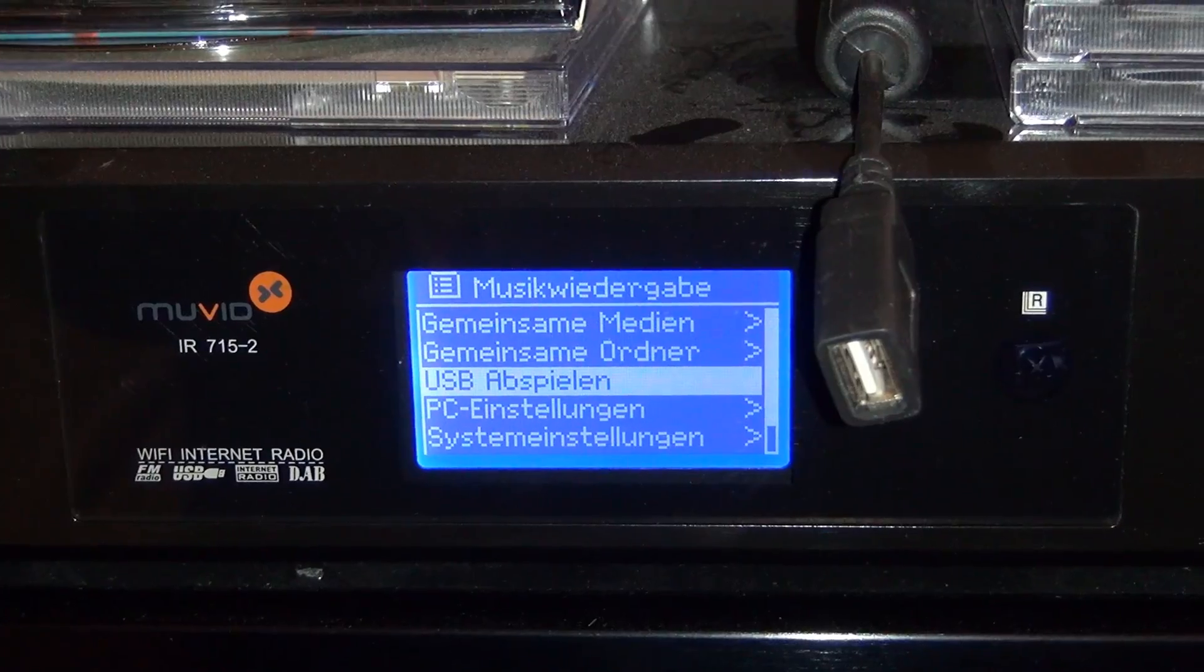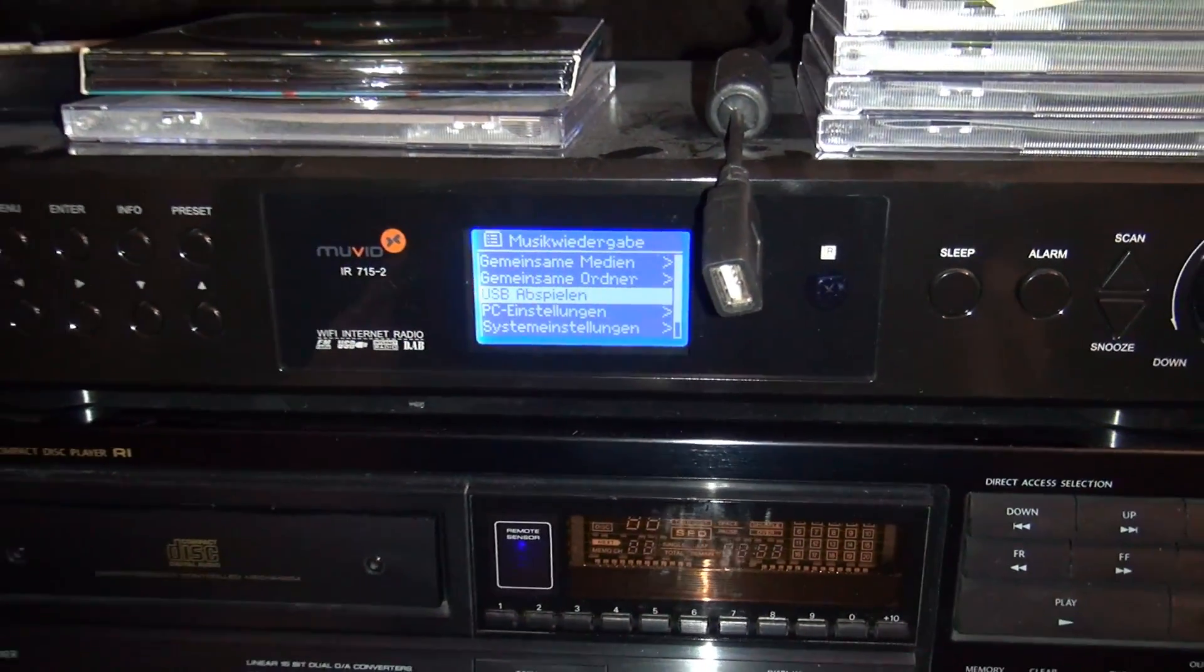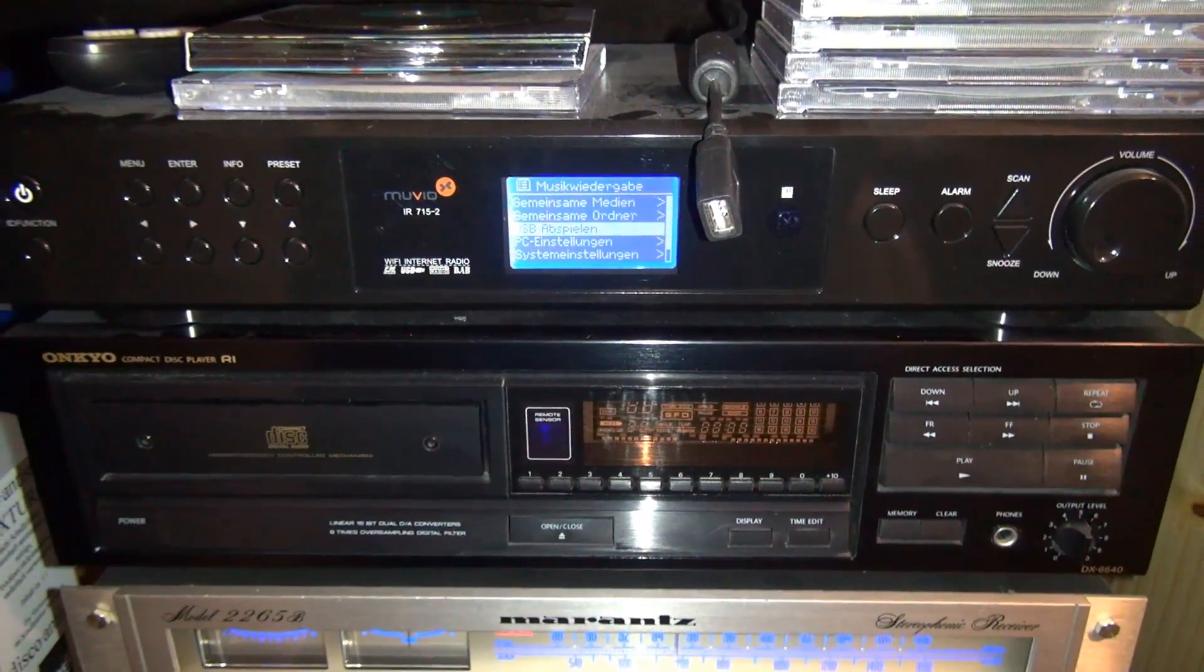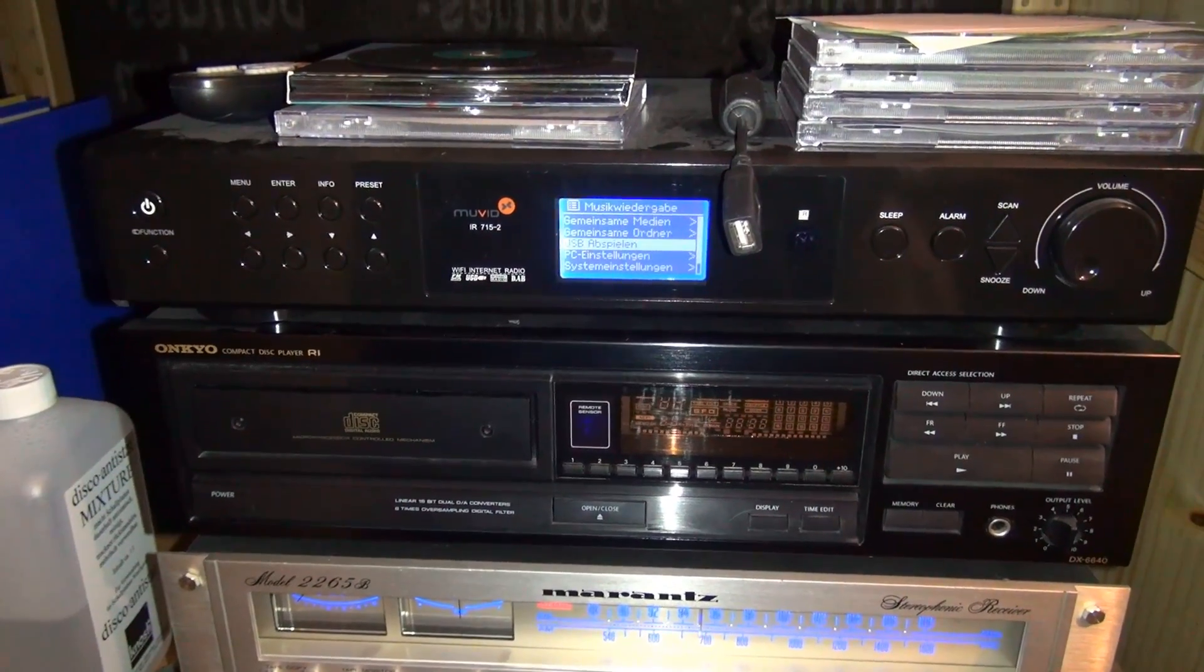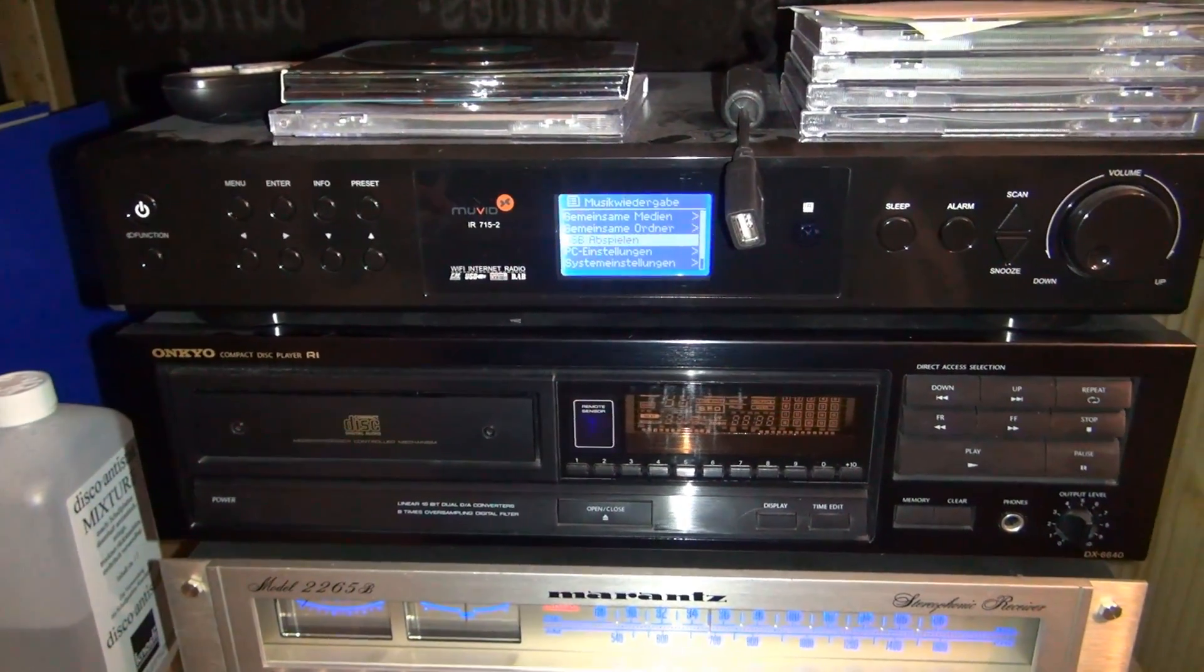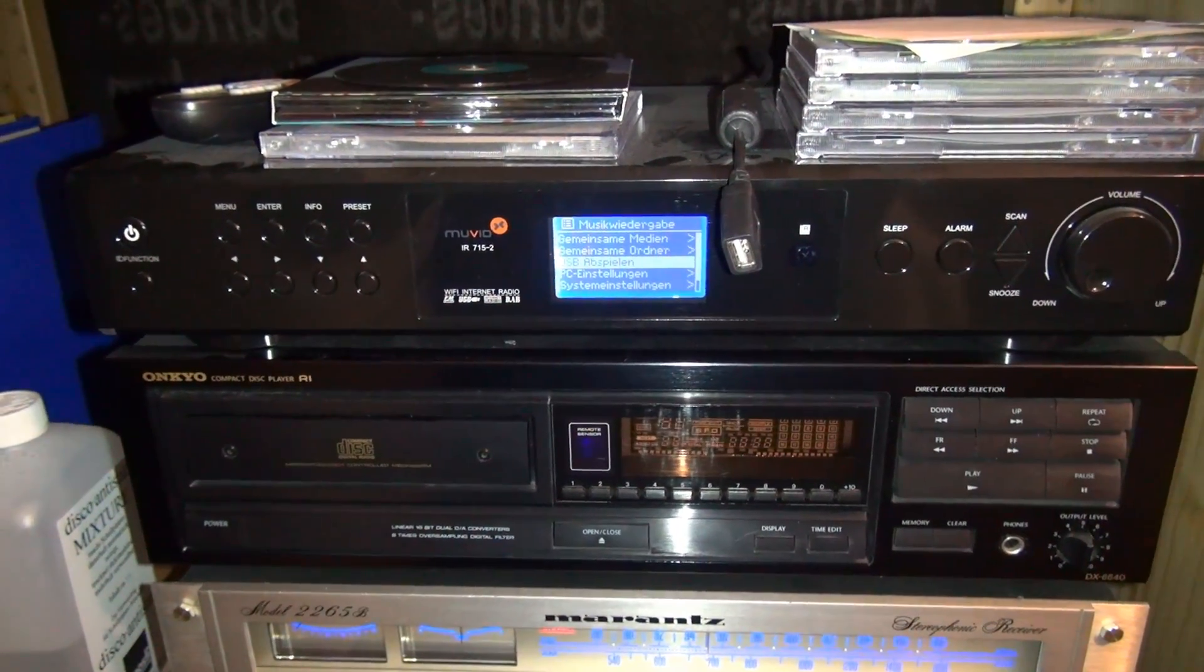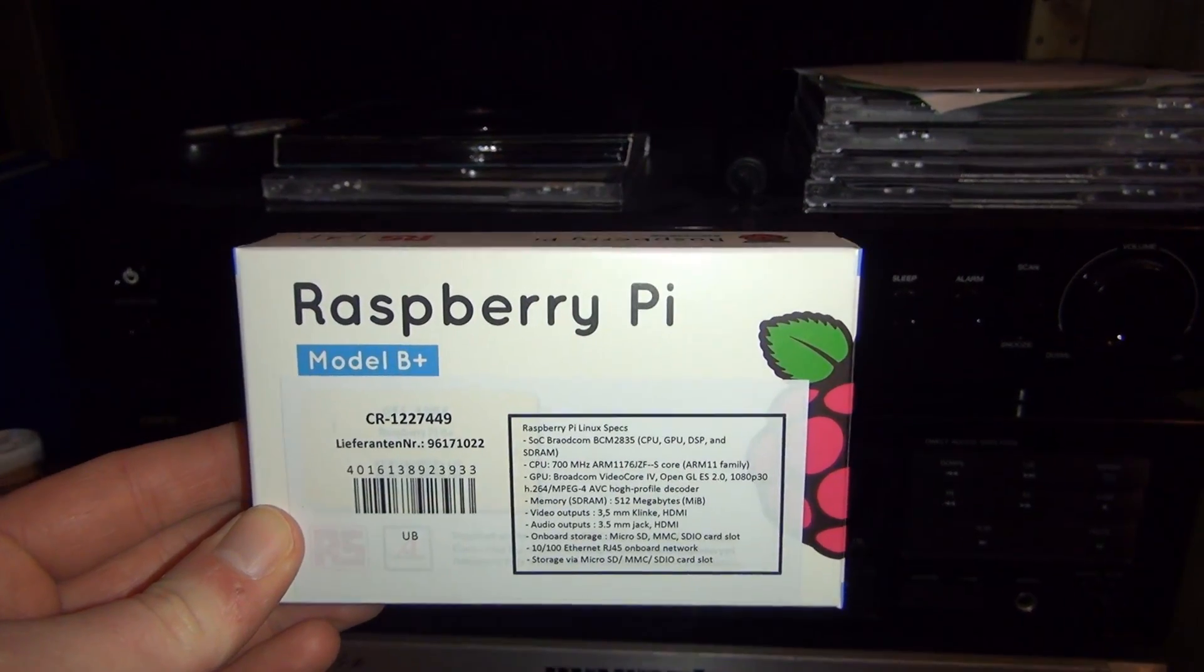So I was kind of disappointed with that and well did some research and I finally came up with a solution that is very very versatile and I guess you would have never expected me working with one of those things but here it is. Just got it today. A Raspberry Pi.